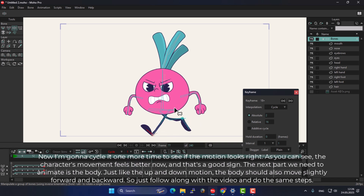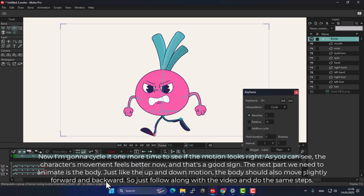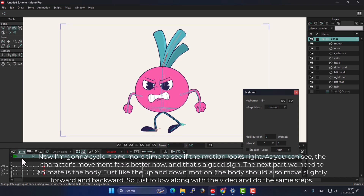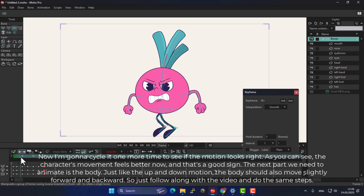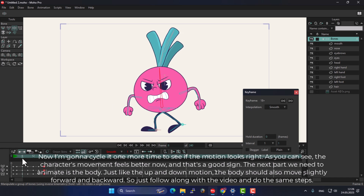Now I'm going to cycle it one more time to see if the motion looks right. As you can see, the character's movement feels better now and that's a good sign. The next part we need to animate is the body. Just like the up and down motion, the body should also move slightly forward and backward, so just follow along with the video and do the same steps.